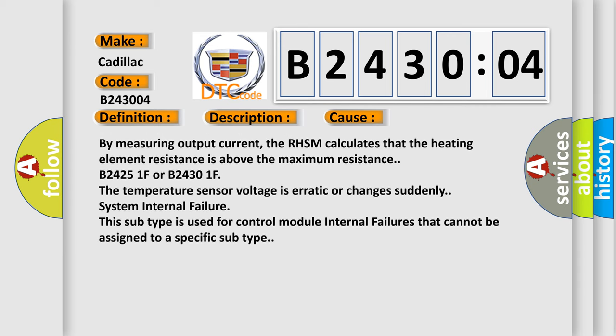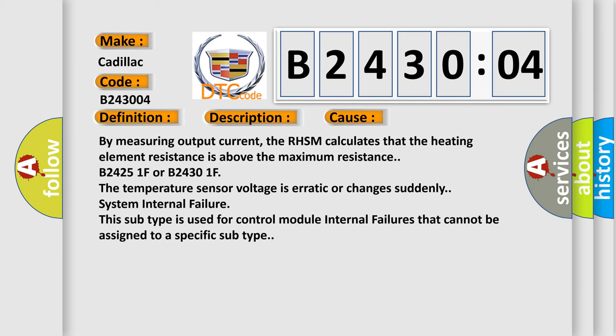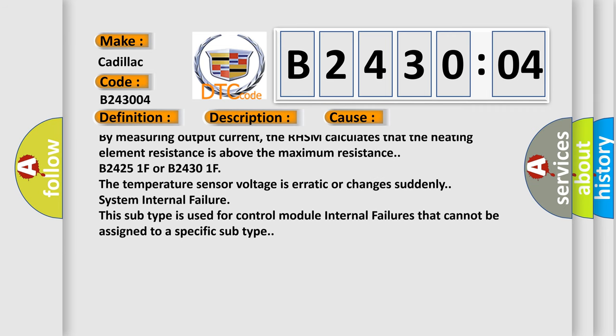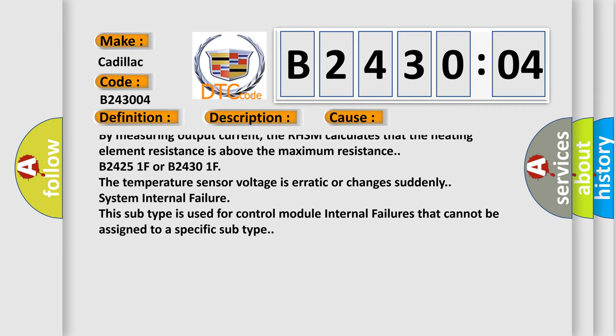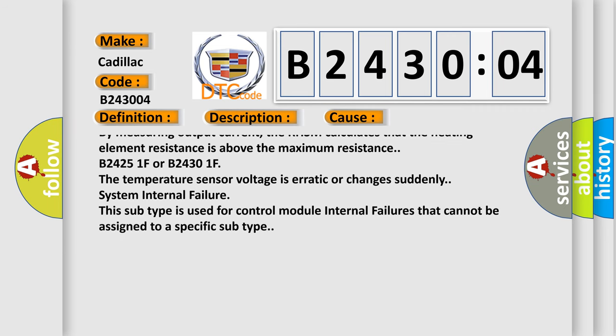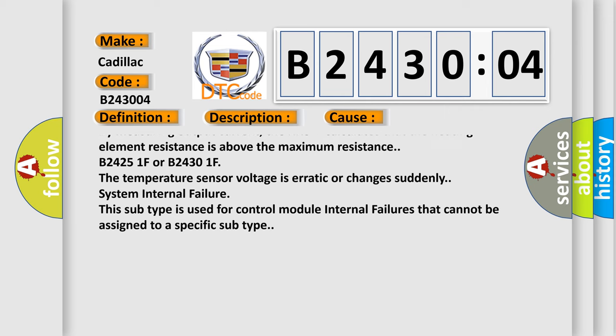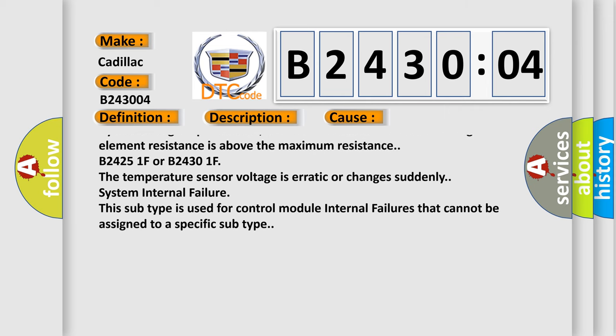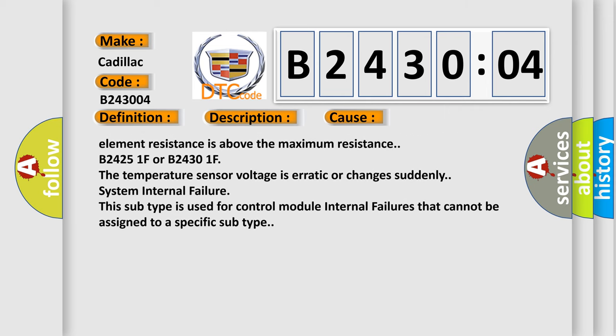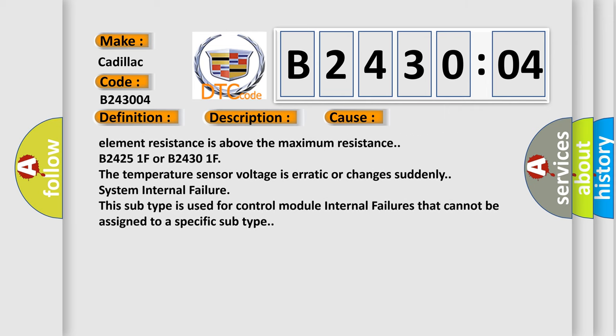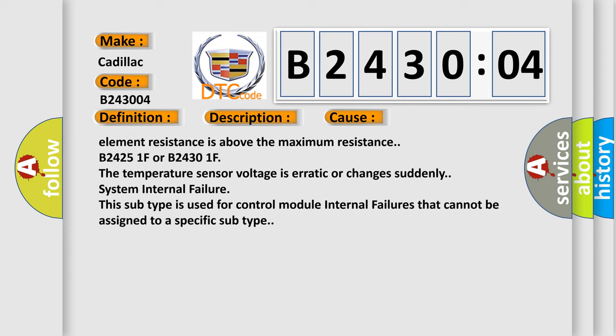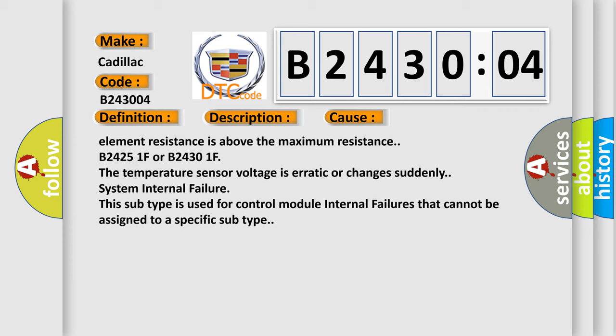B24251F or B24301F: The temperature sensor voltage is erratic or changes suddenly. System internal failure. This subtype is used for control module internal failures that cannot be assigned to a specific subtype.